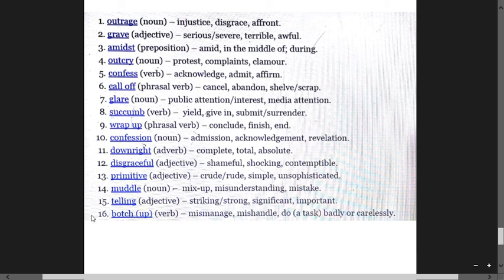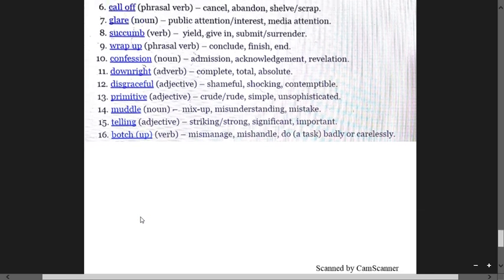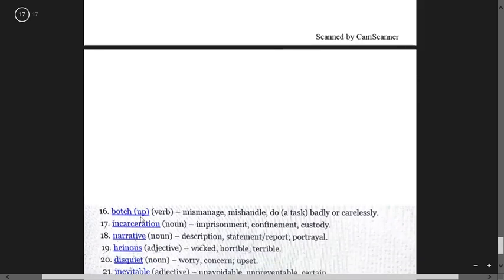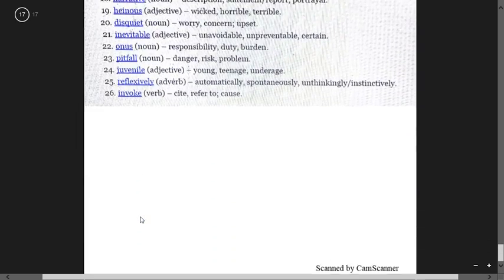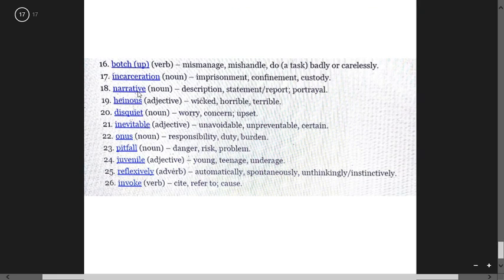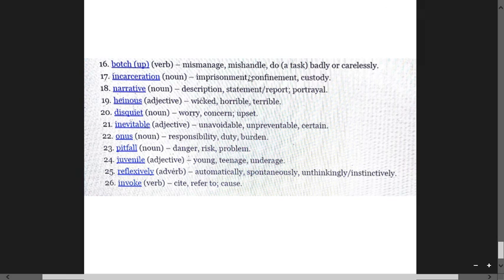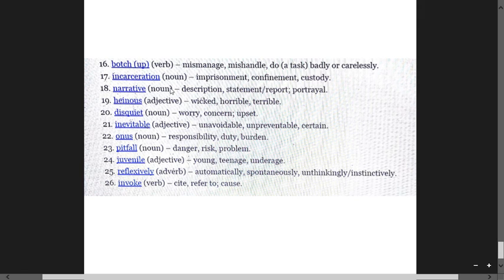Botch up means mismanage, mishandle, do a task badly and carelessly. Incarceration means imprisonment, confinement, and custody. Narrative means description, statement, report, portrayal.